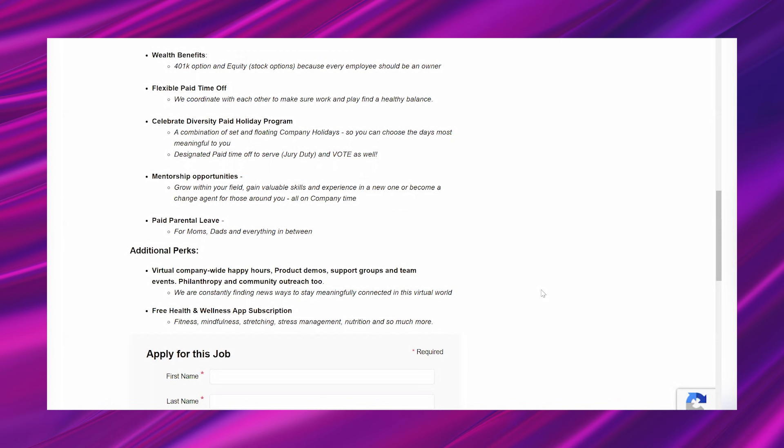Mentorship opportunities. Grow within your field. Gain valuable skills and experience in a new one or become a change agent for those around you all on company time. And then paid parental leave for moms, dads, and everything in between. And additional perks. It says virtual company-wide happy hours. Product demos. Support groups and team events. Philanthropy and community outreach too. We are constantly finding new ways to stay meaningfully connected in this virtual world.